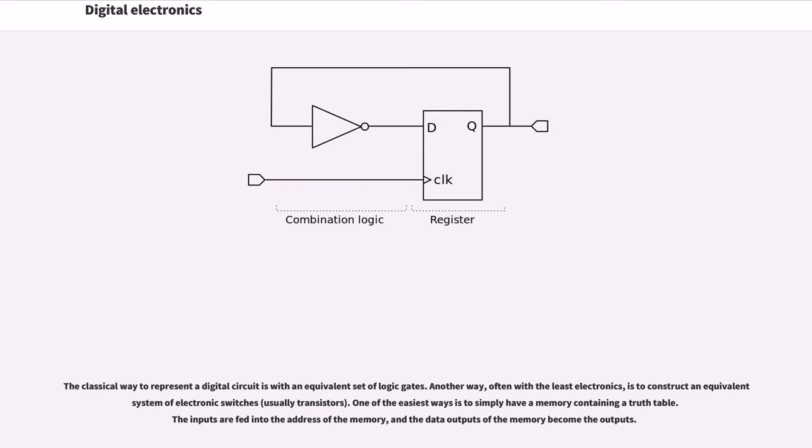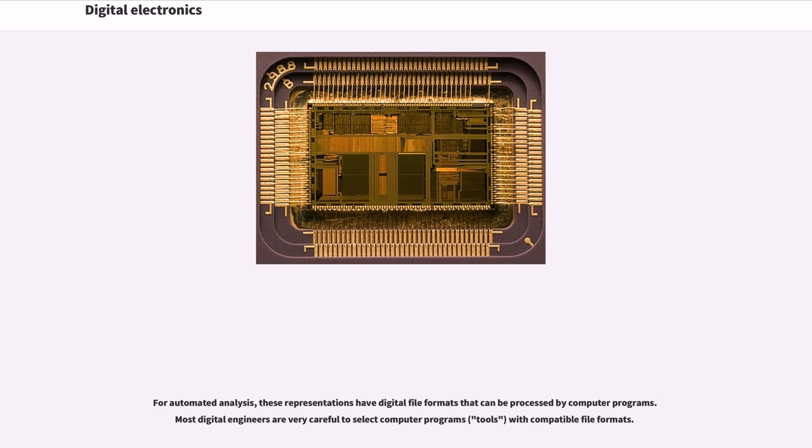One of the easiest ways is to simply have a memory containing a truth table. The inputs are fed into the address of the memory, and the data outputs of the memory become the outputs. For automated analysis, these representations have digital file formats that can be processed by computer programs. Most digital engineers are very careful to select computer programs with compatible file formats.